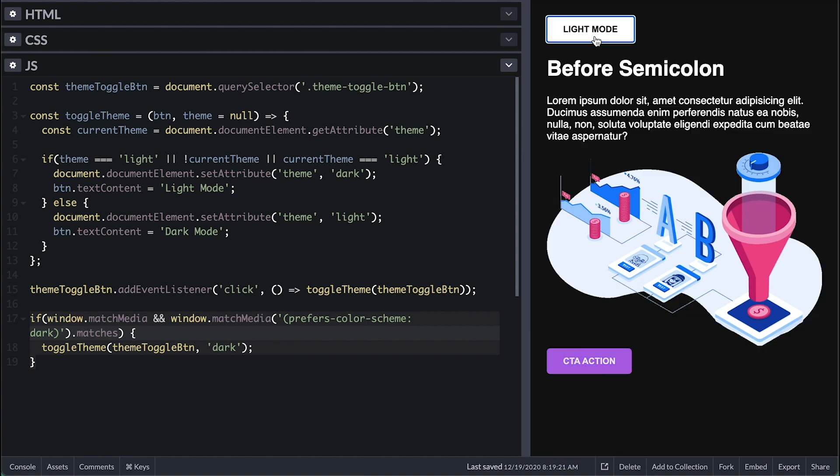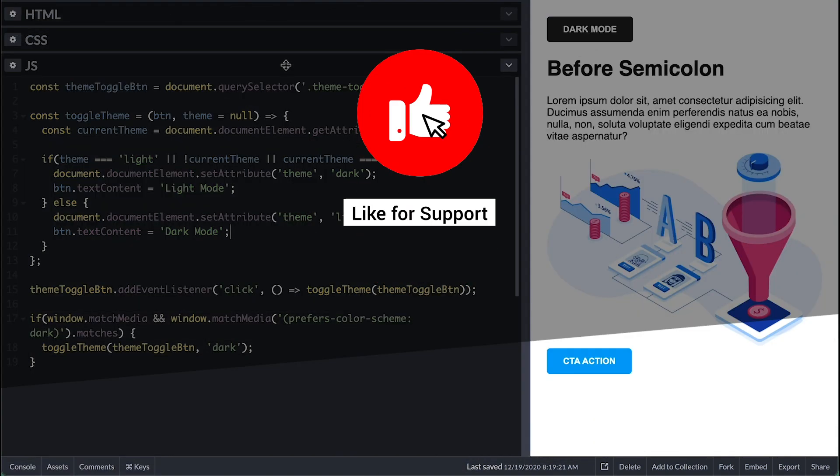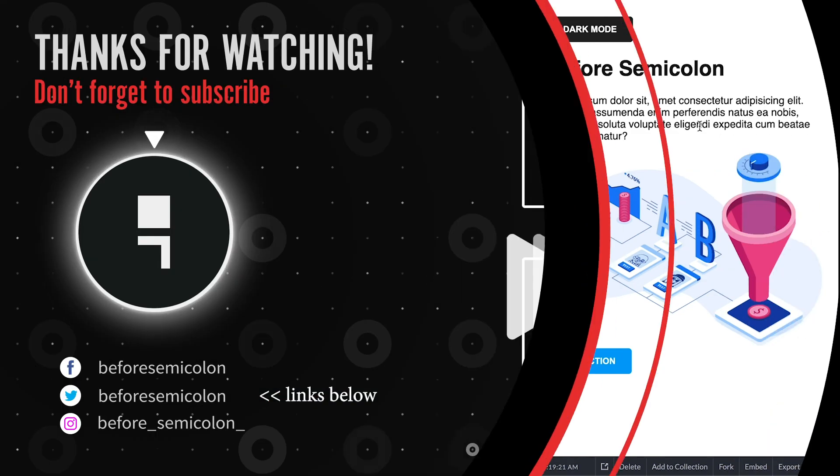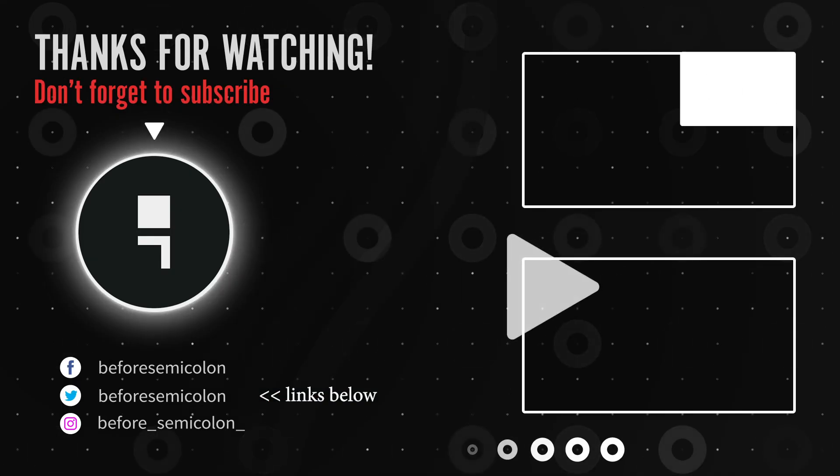Let me know what you think in the comments. Like this video to support me. Subscribe and turn on notifications so you don't miss out on anything. Once again, thanks for watching. Catch you the next one. Bye-bye.